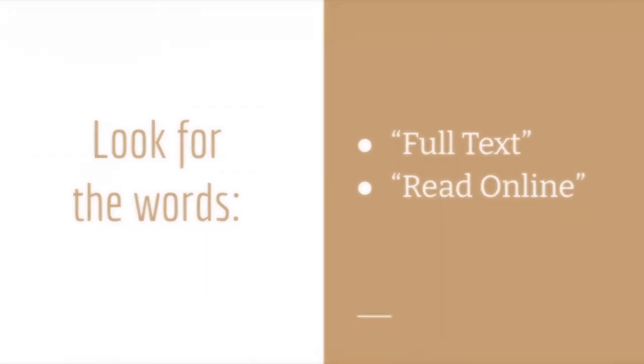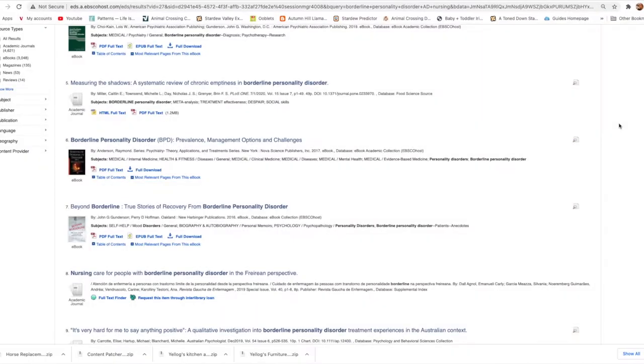Here's an example search on the library's Search Everything tool. If I scan over this results page looking for those full text links, I see HTML full text, PDF full text, and full text finder on these sources.